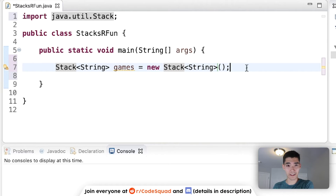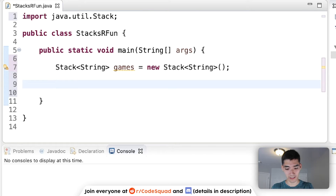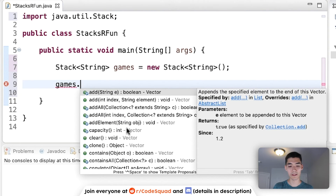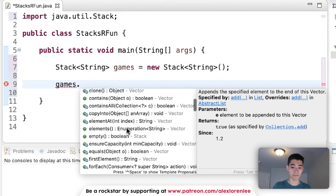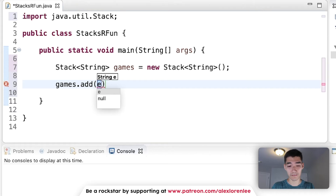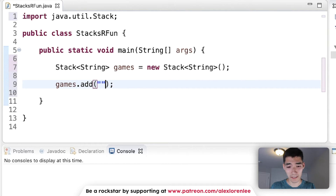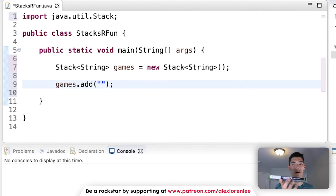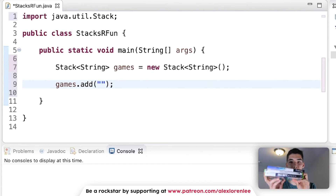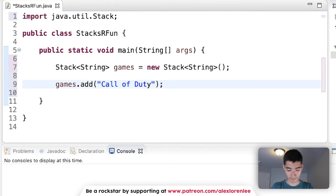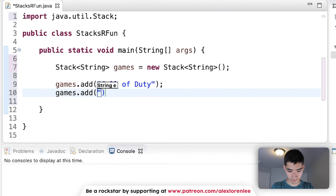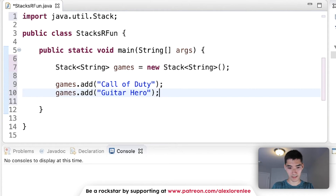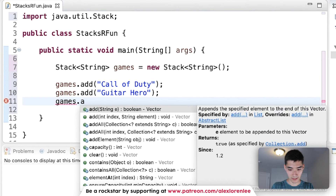Now our stack is all set up and we just need to add our games. To add to a stack in Java, type the name of the stack, then a period — that brings up everything the stack can do. There's a method called 'add'. What game goes first? The answer is Call of Duty Ghosts at the bottom, so we add Ghosts first, then Guitar Hero, then Monkey Ball to get the order we want.